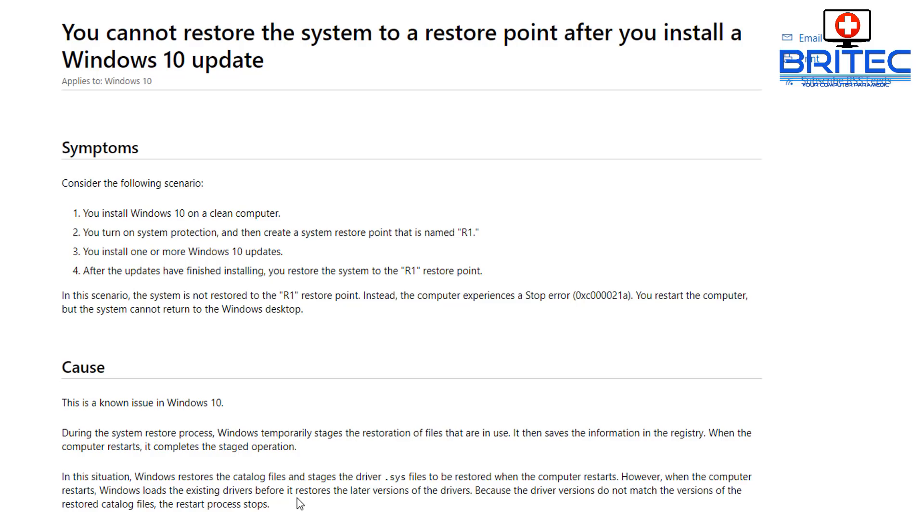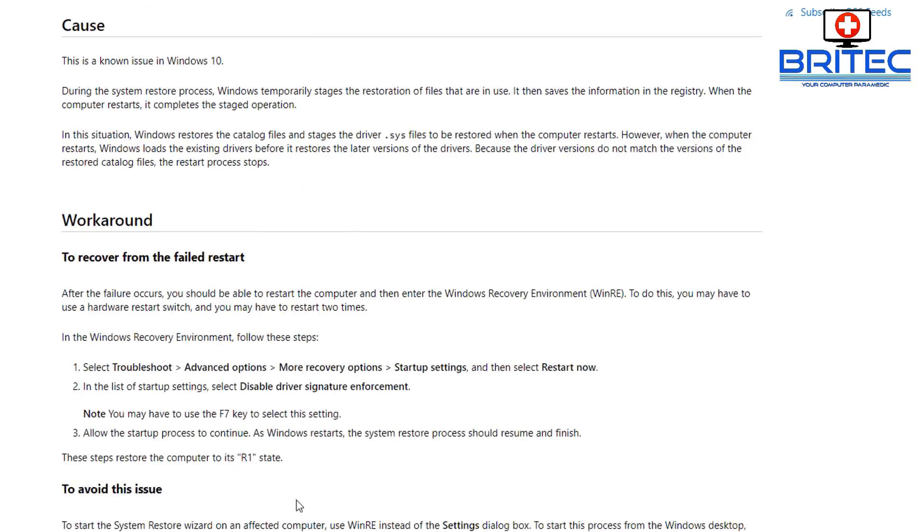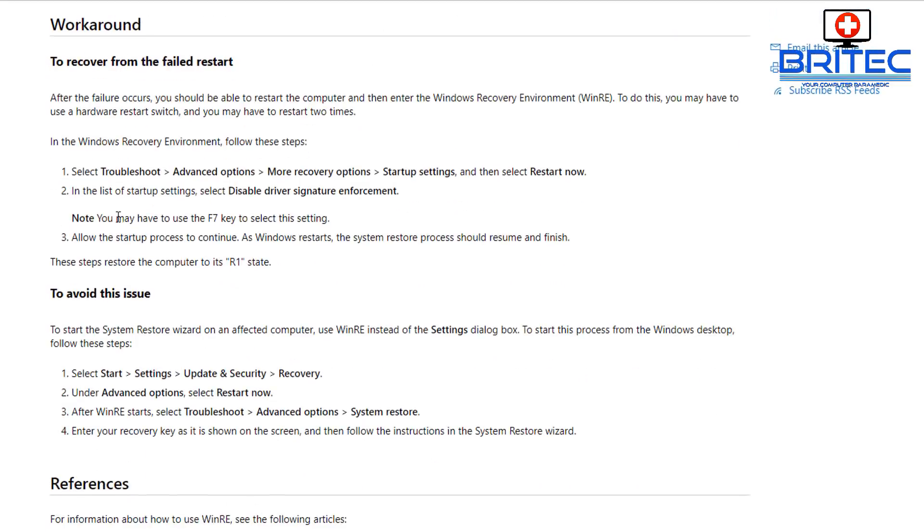So is there a workaround and fix for this? Well, Microsoft have posted up a workaround to try and resolve this issue and to recover from the failed restart. Let me just show you how to do this.